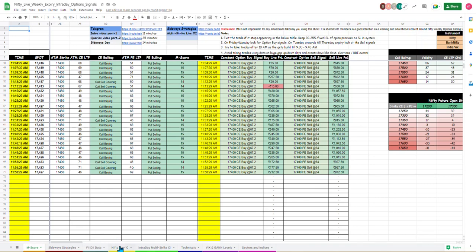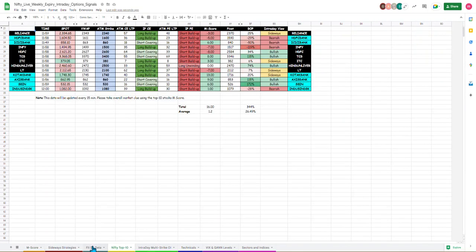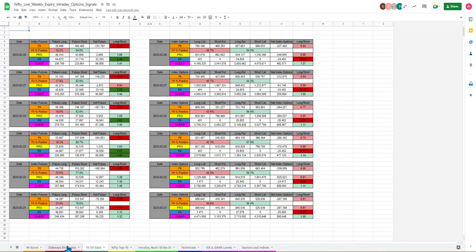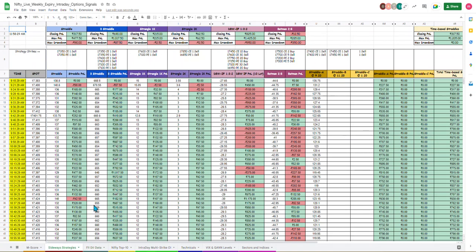Besides that we need to look at individual stock wise how is FIDI data per day trend sideways.